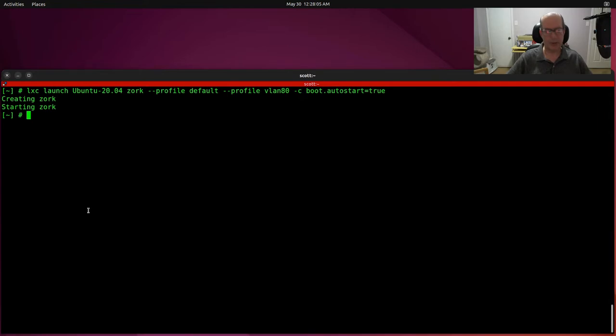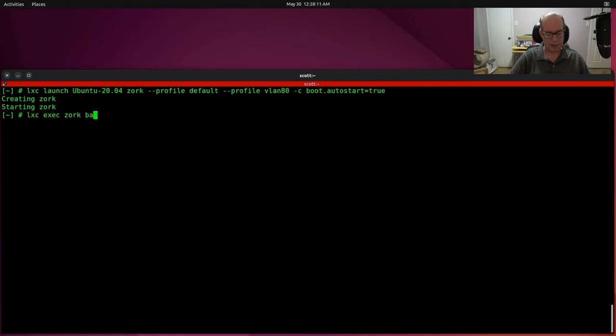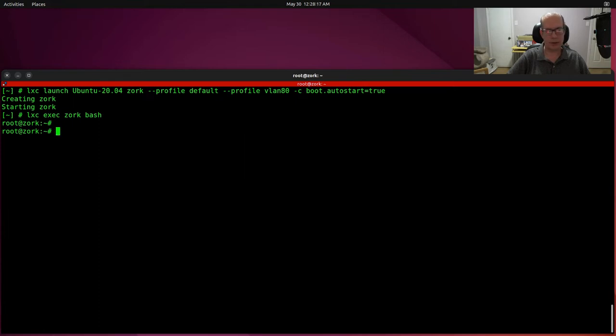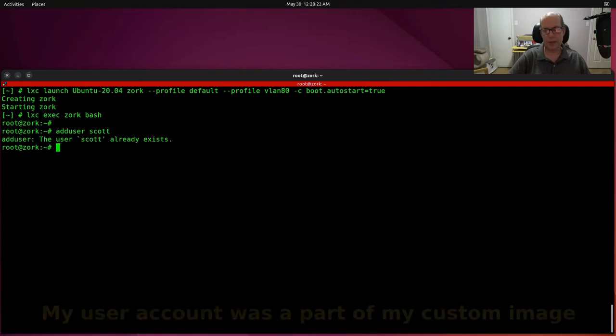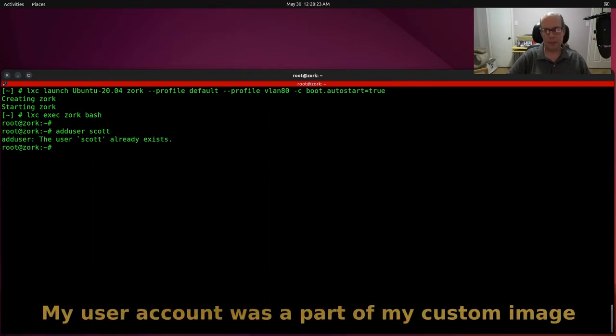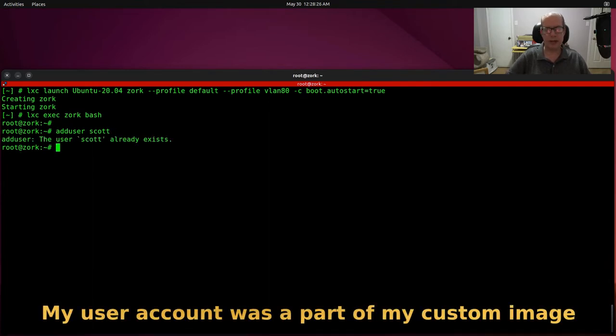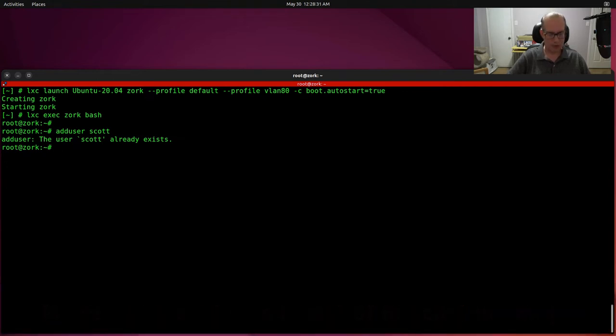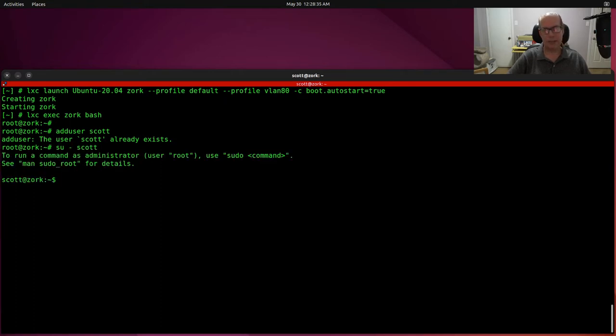So, now that I have my container, I'm going to do a Lexi exec Zork in the Bash shell, and that'll connect me to the root account on that particular container. I'm going to do an add user Scott. Oops, that's right, Scott already exists. I mentioned that when we first started talking about this. So, I'll go ahead and su over to the Scott account.